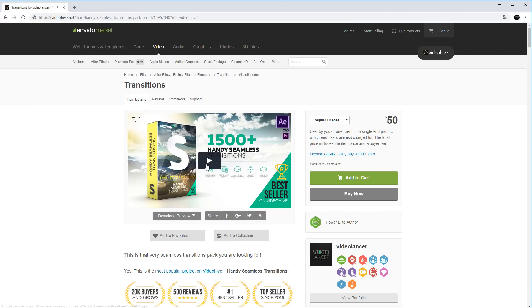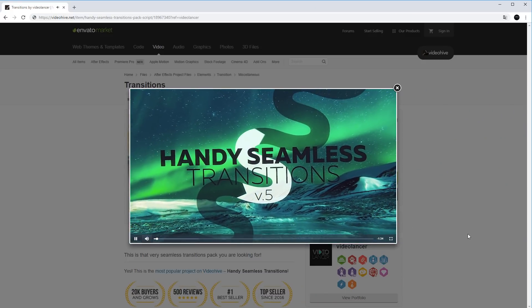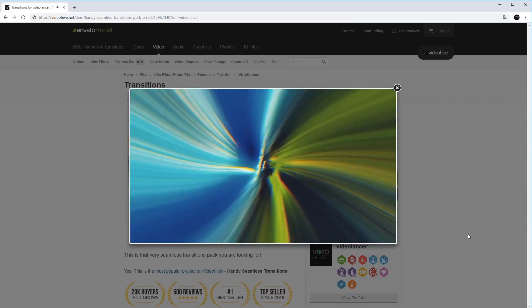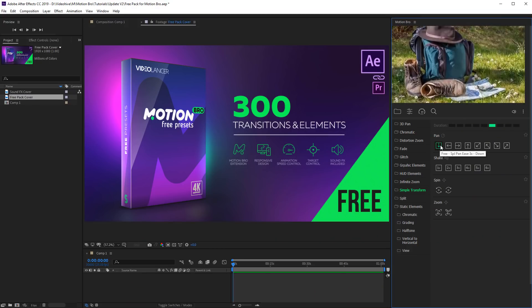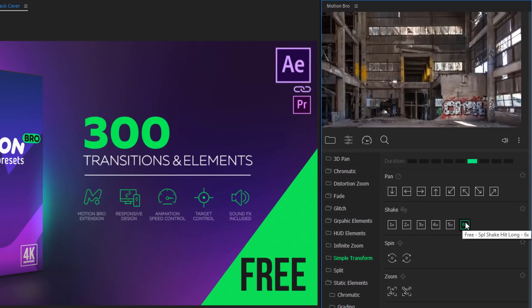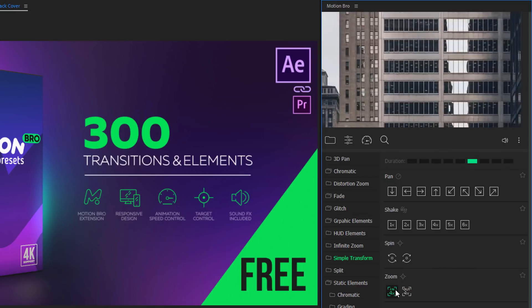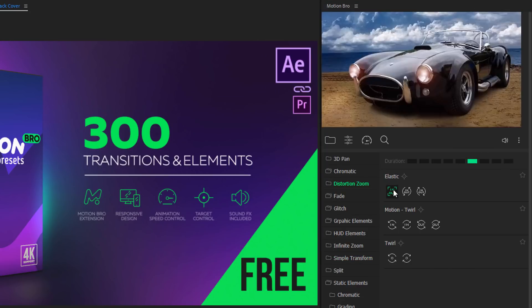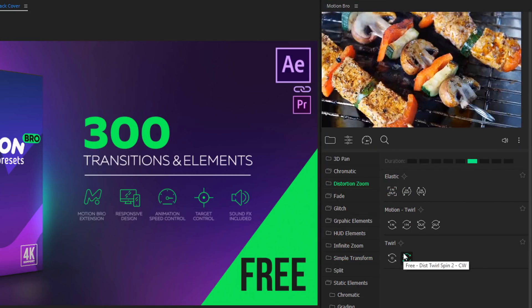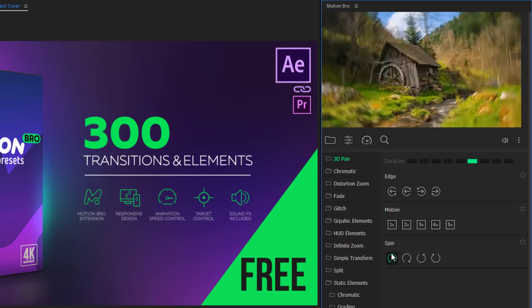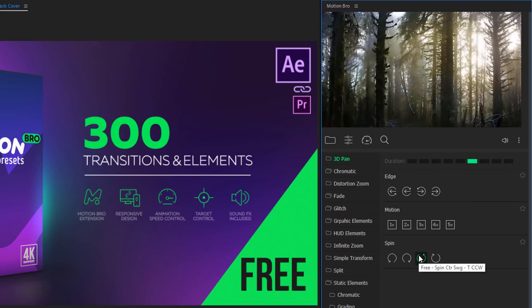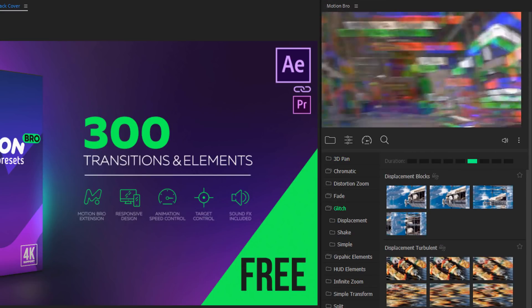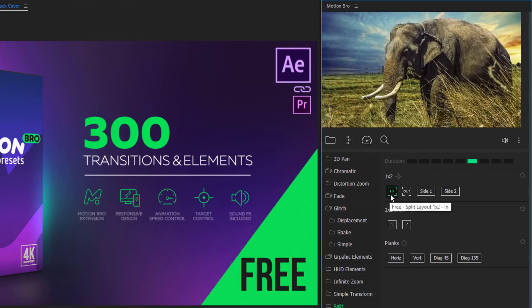First of all I want to show demo transitions from the package Handy Seamless Transitions. This is simple transform transitions, distortion zoom, 3D pan, glitch, and split.